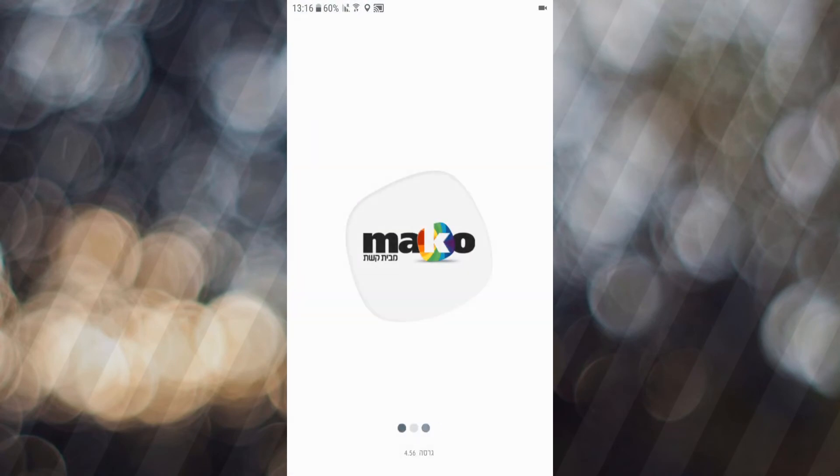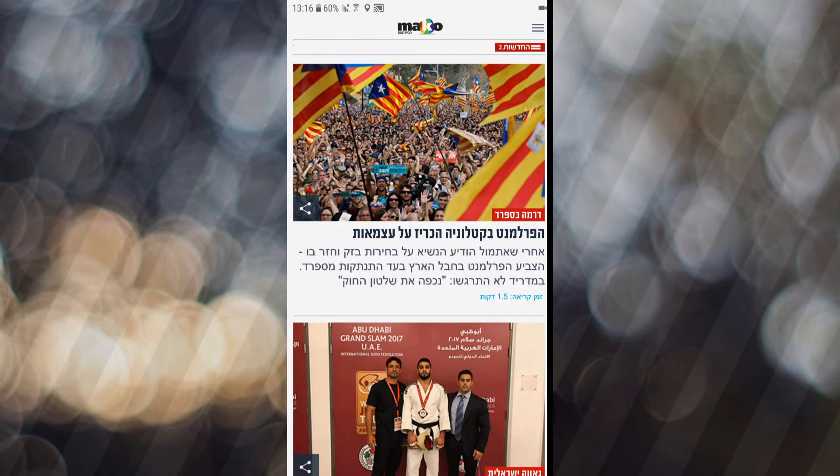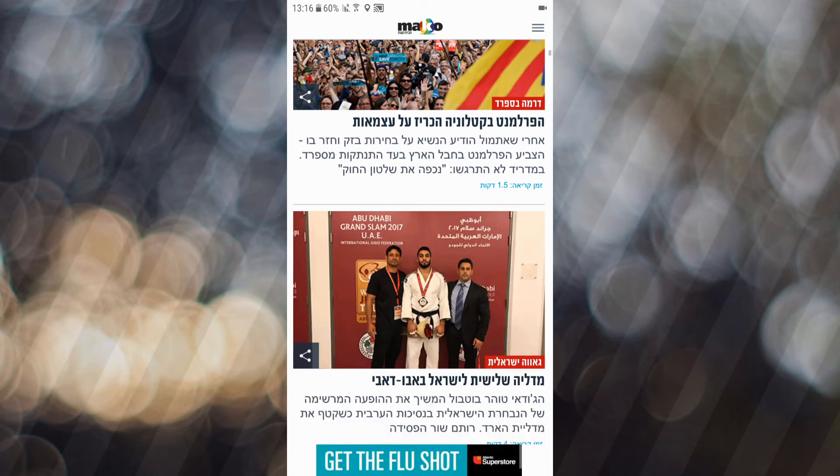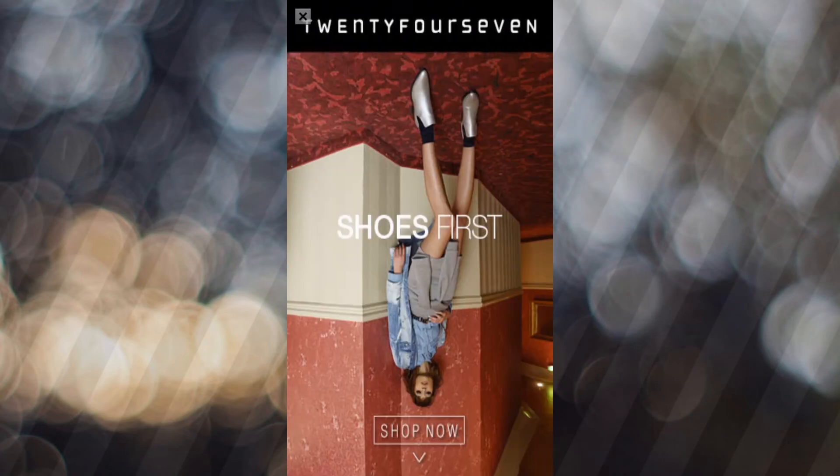And this is the Israeli application. Now you will see the ads pop up. And I'll click on something. More ads.